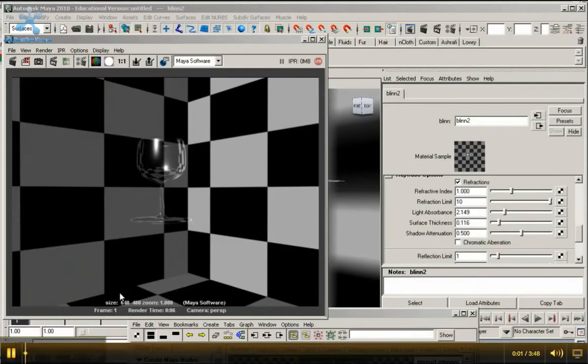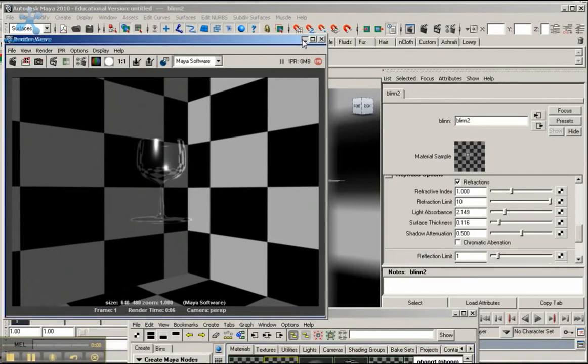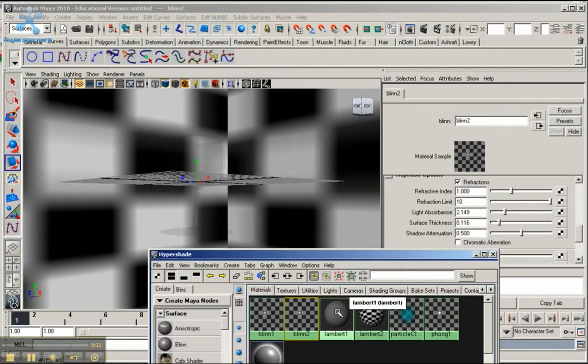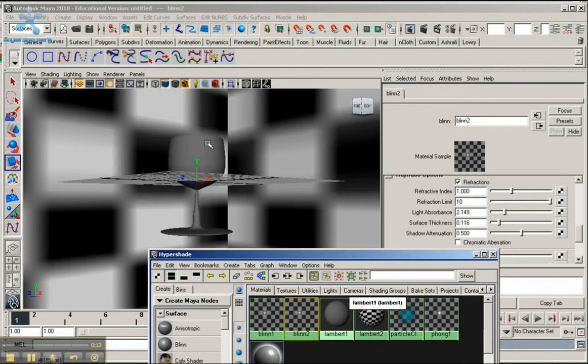In the previous video we created this shader for this glass out of a blend material. Now we're going to apply a phong, so let me add the default lambert to it.